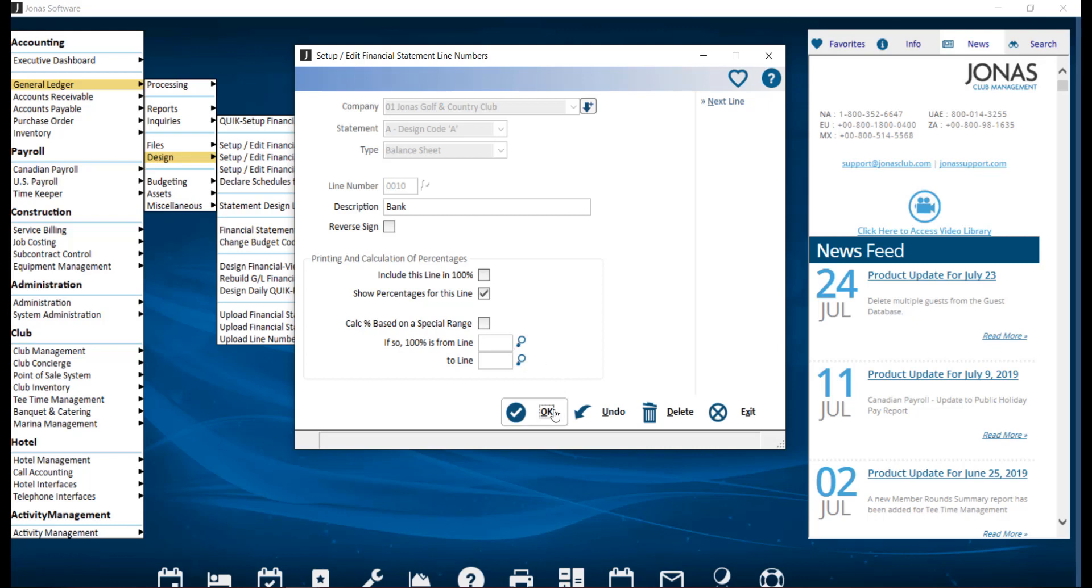Click OK to save. Repeat this process until you have added all your line numbers. You can utilize the next line feature in the top right hand corner to move on to your next line number.